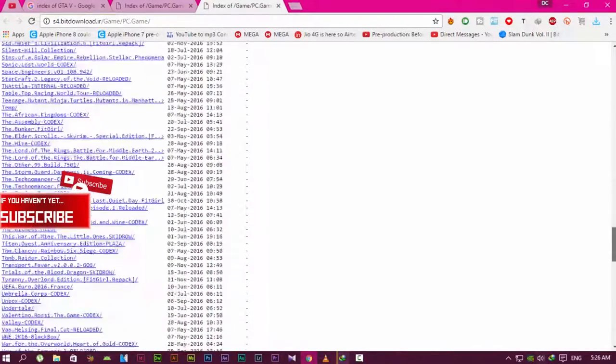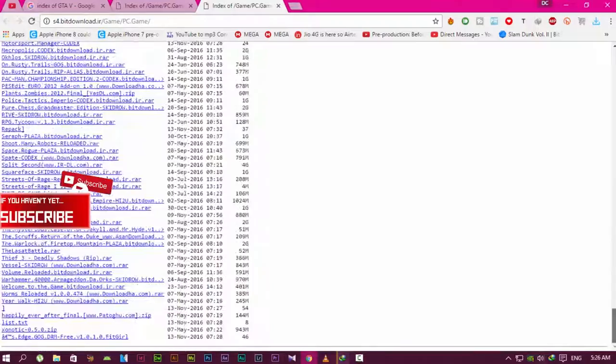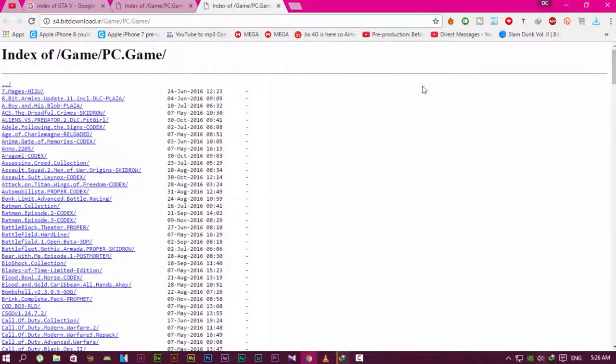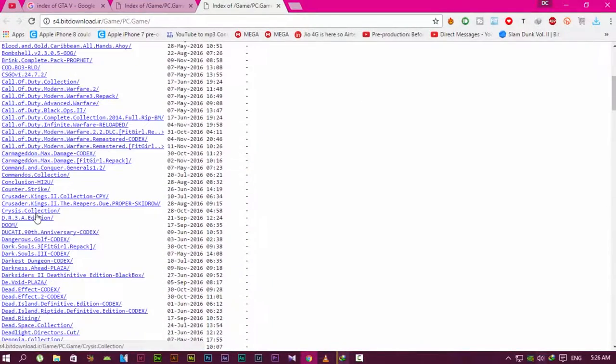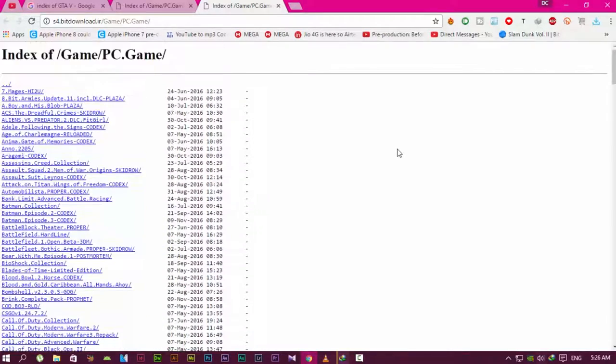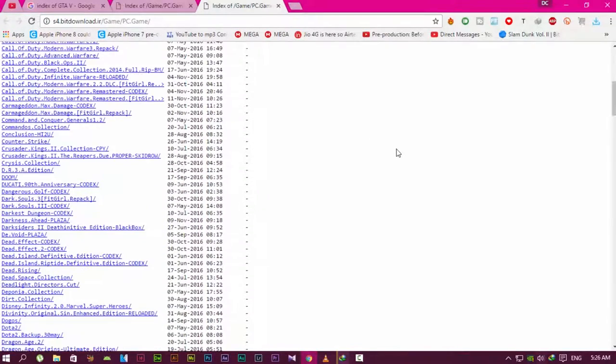If you're looking for Crysis, press Ctrl+F. You can also scroll down to find it. You'll find Crysis—just click on Crysis Collection and you'll see all the Crysis games are there.